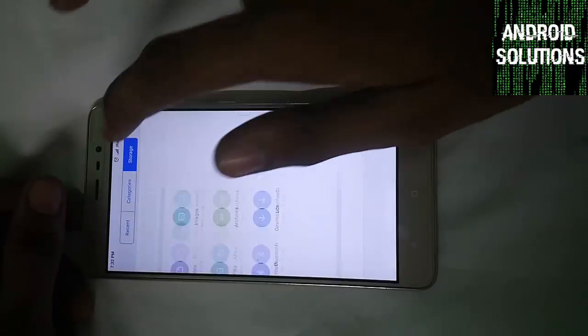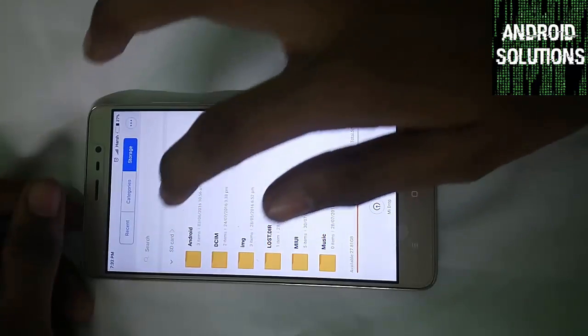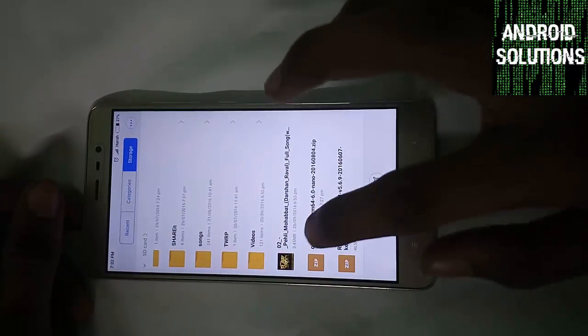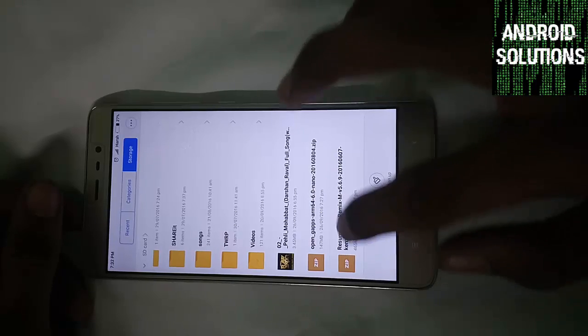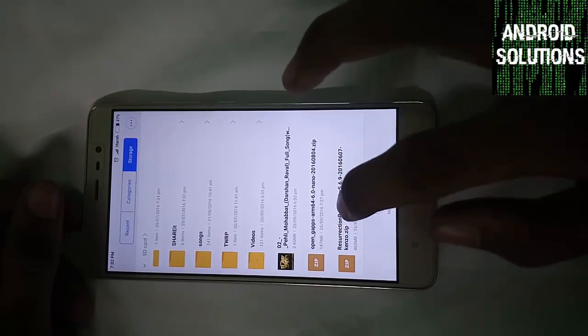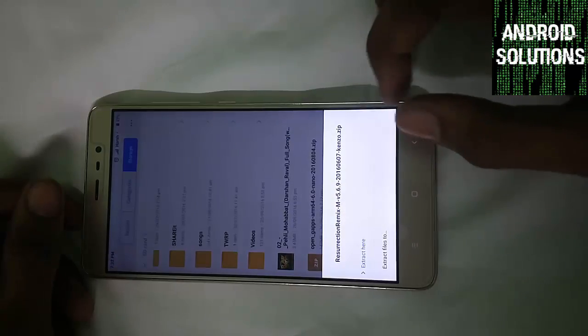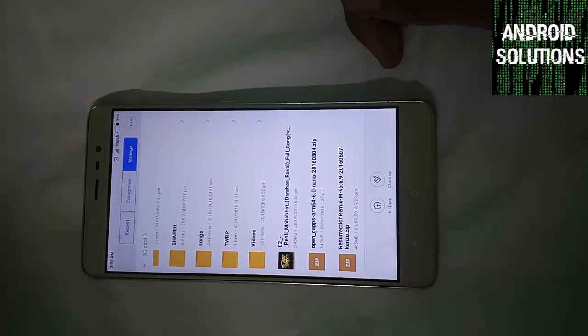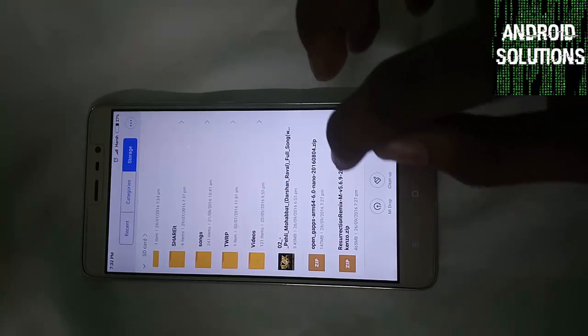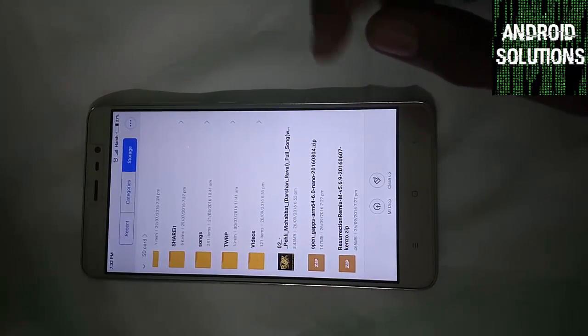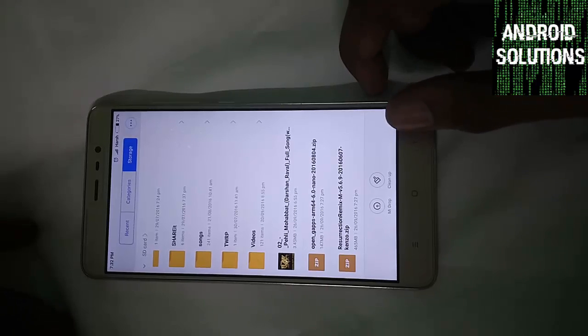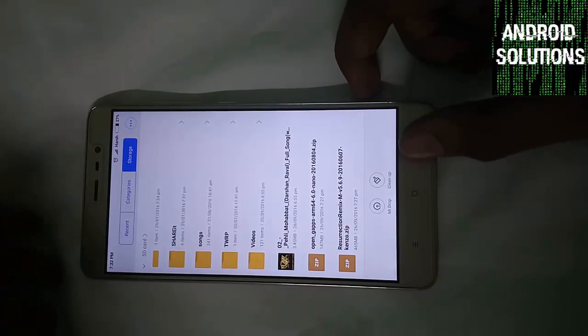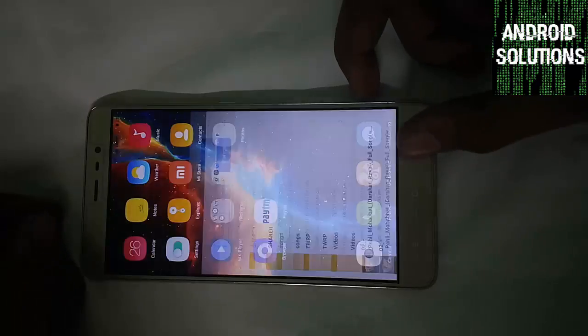Now I am going to show you the files you have to download from the description box. You have to download this Resurrection Remix Marshmallow file which is of 465 MB and place it as in the zip form in your external SD card. Make sure not to place it in the internal storage as we have to wipe the internal storage in the process.